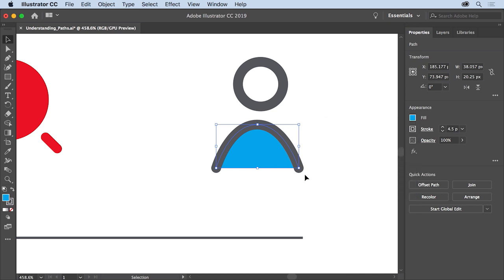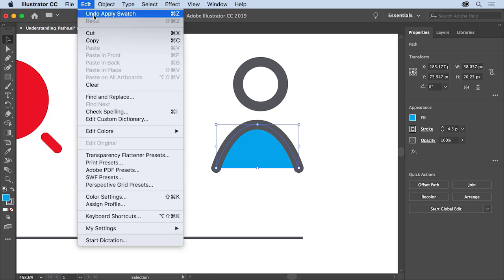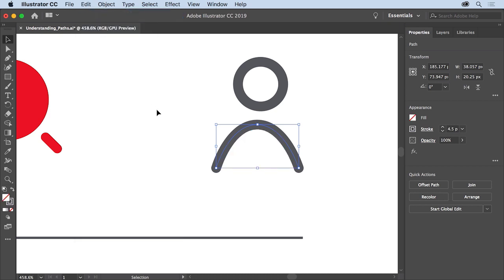Notice that the stroke doesn't completely surround the fill. This path is called an open path because the anchor points on the ends of the path are not connected. To remove that color fill, choose Edit > Undo Apply Swatch. If you want to edit a path by adjusting the curve, you would edit the anchor points. To see the anchor points, select the direct selection tool in the tools panel. The direct selection tool can be used to adjust the path and individual anchor points, giving you control over the shape after you've created it.